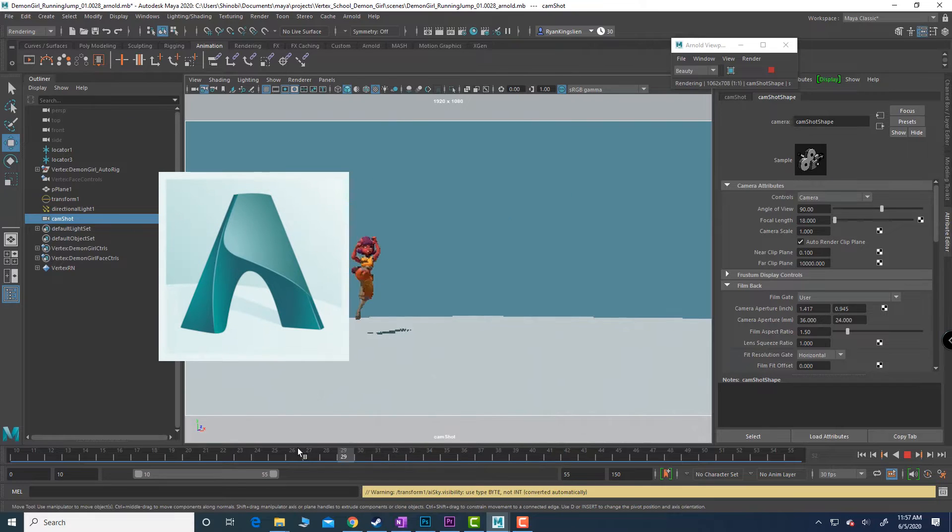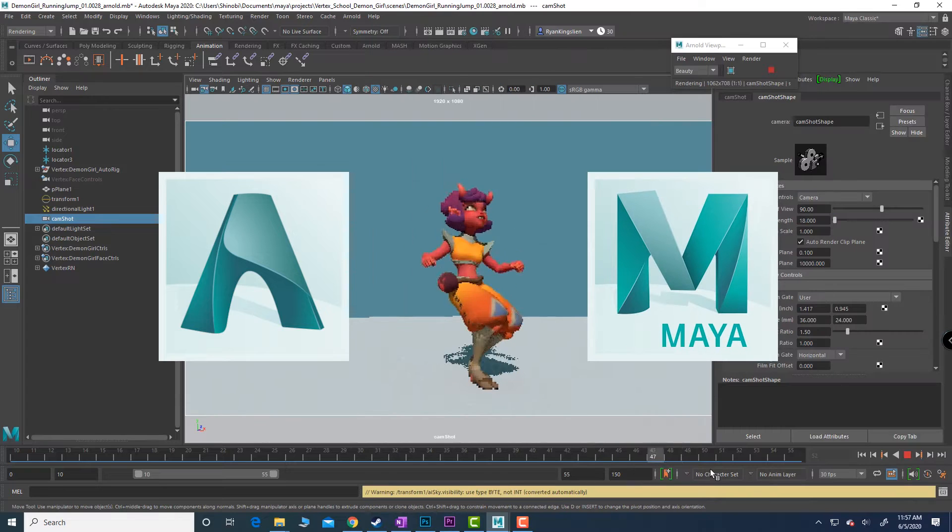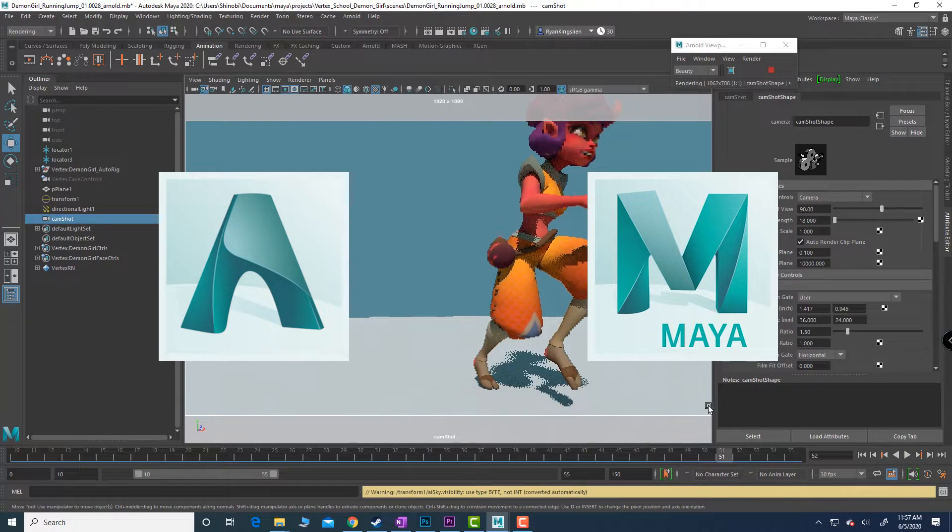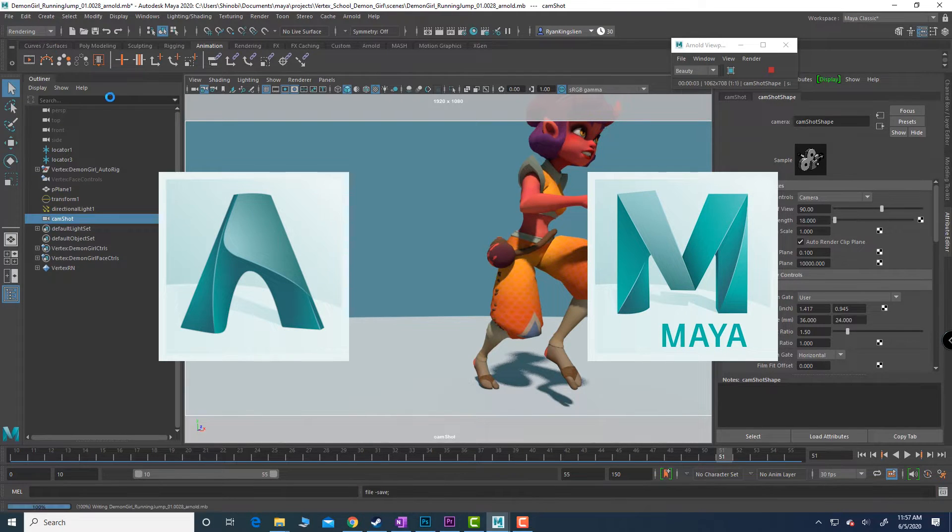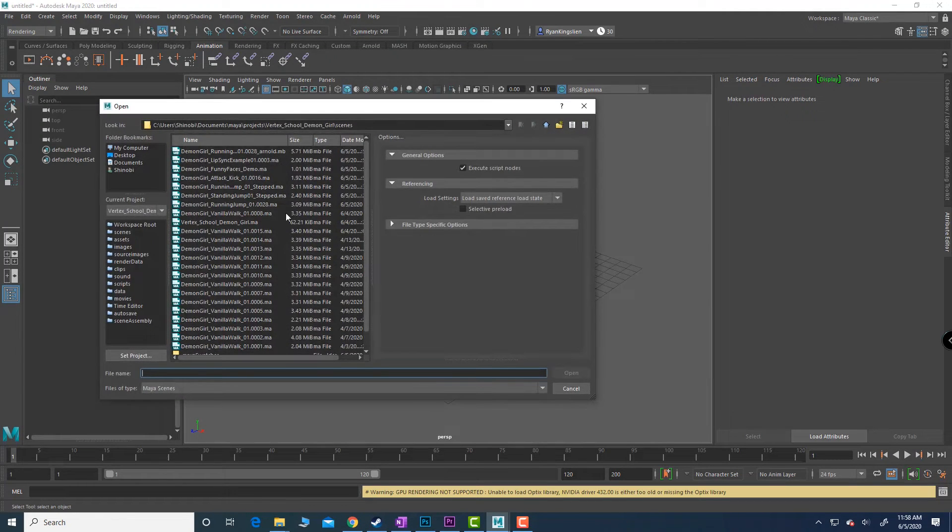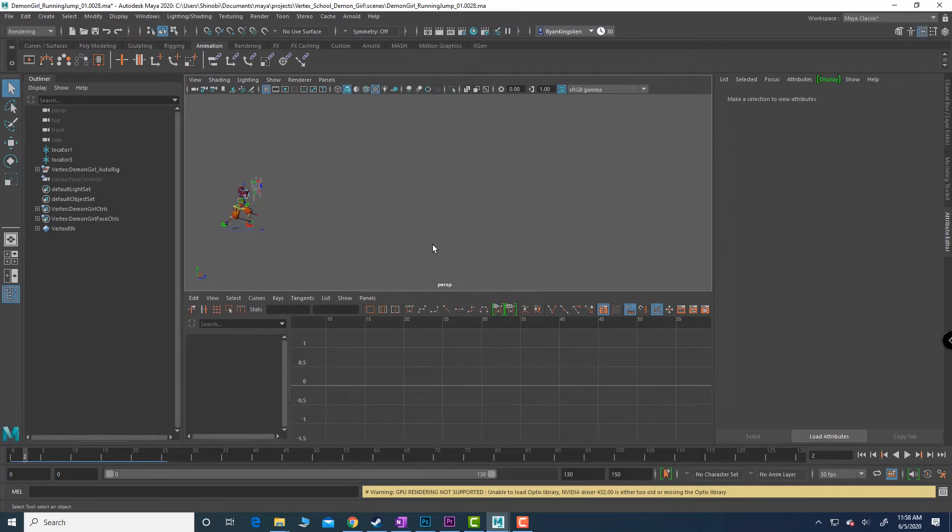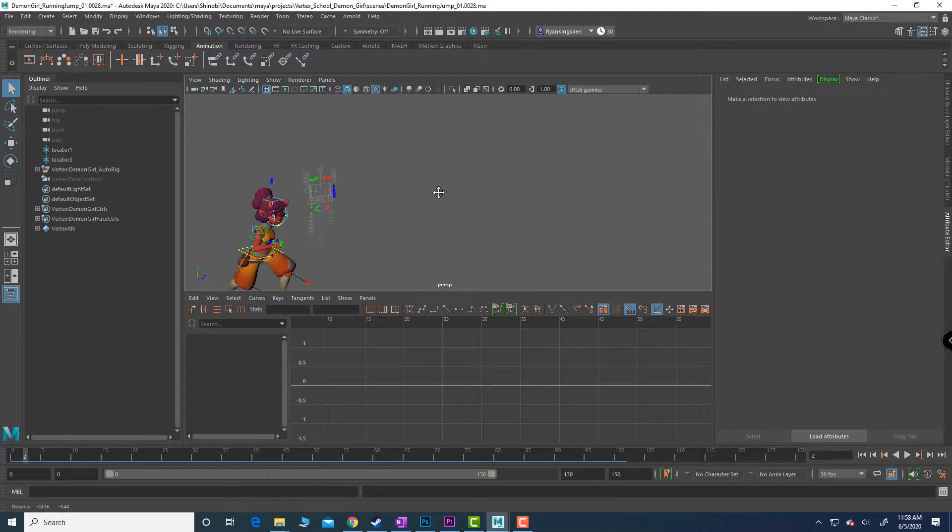We are using Maya 2020 right now, so let's start over with a brand new scene. Control to open and let's bring in one of our scenes. Right off the bat we've got our hardware render.